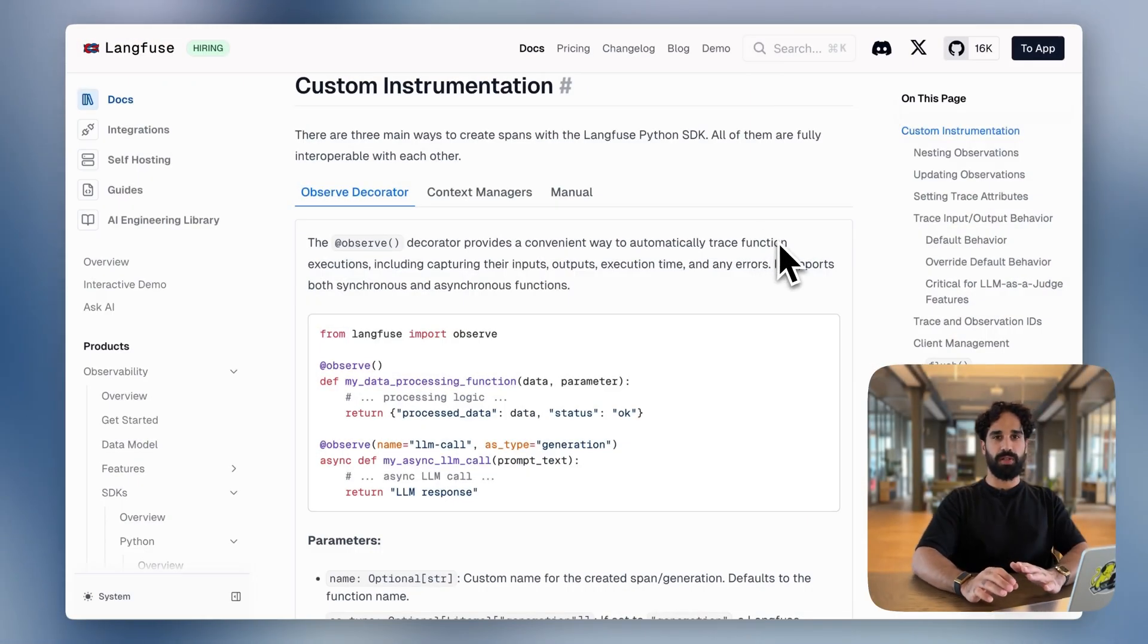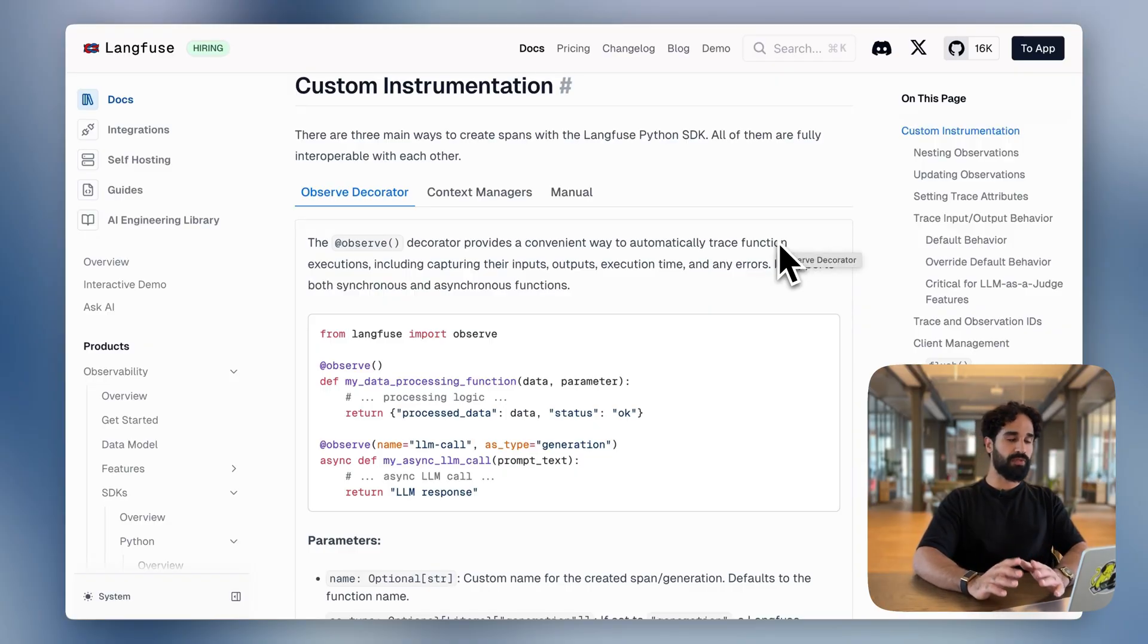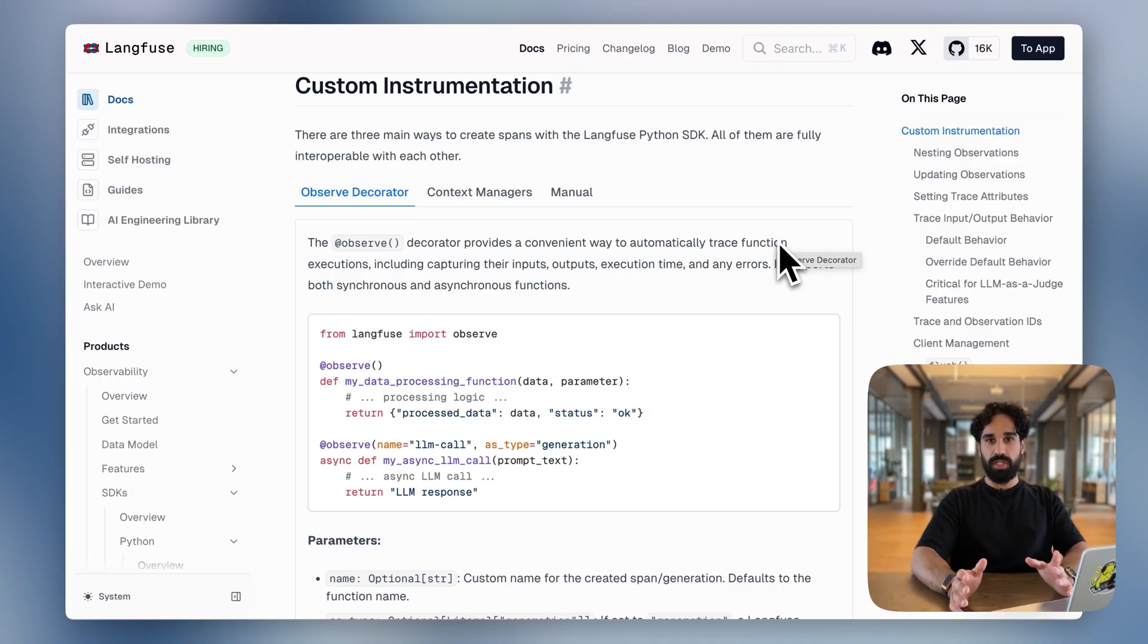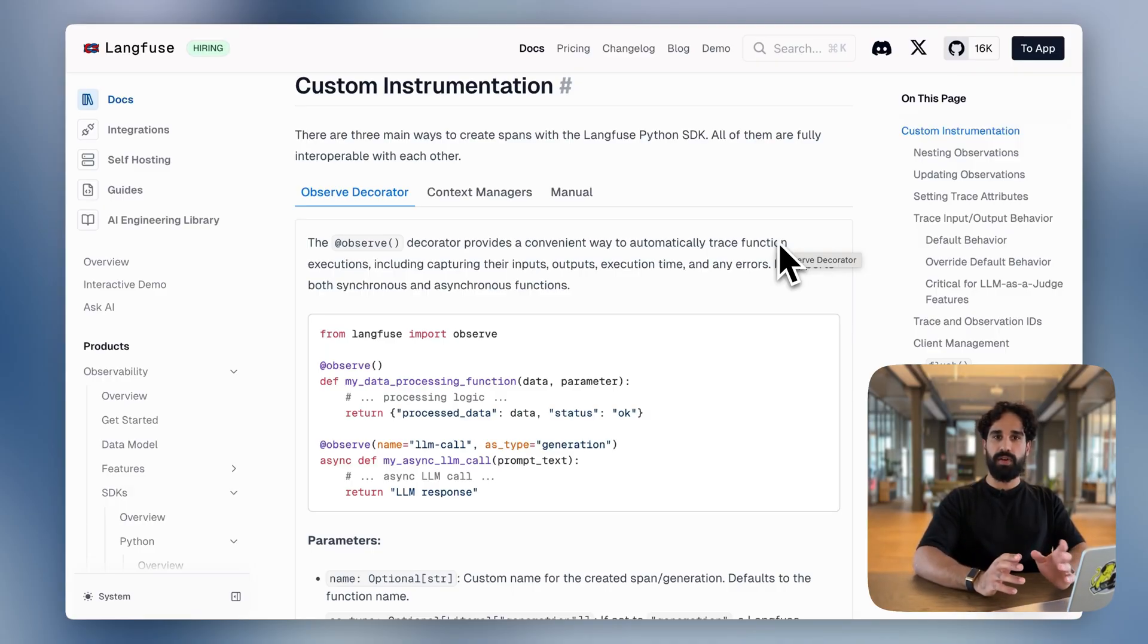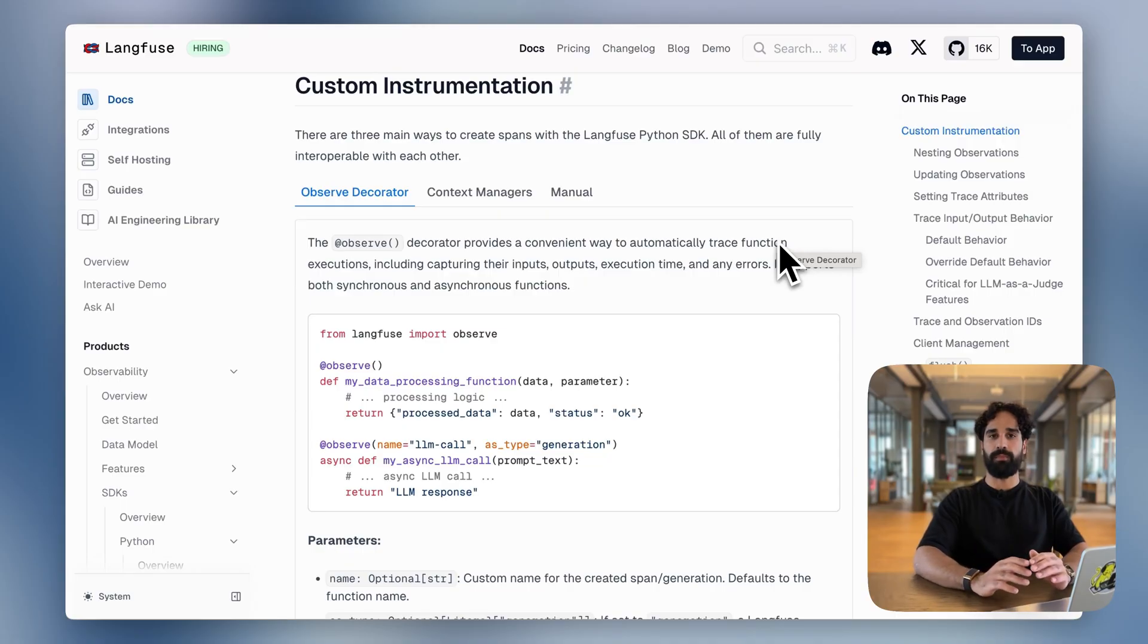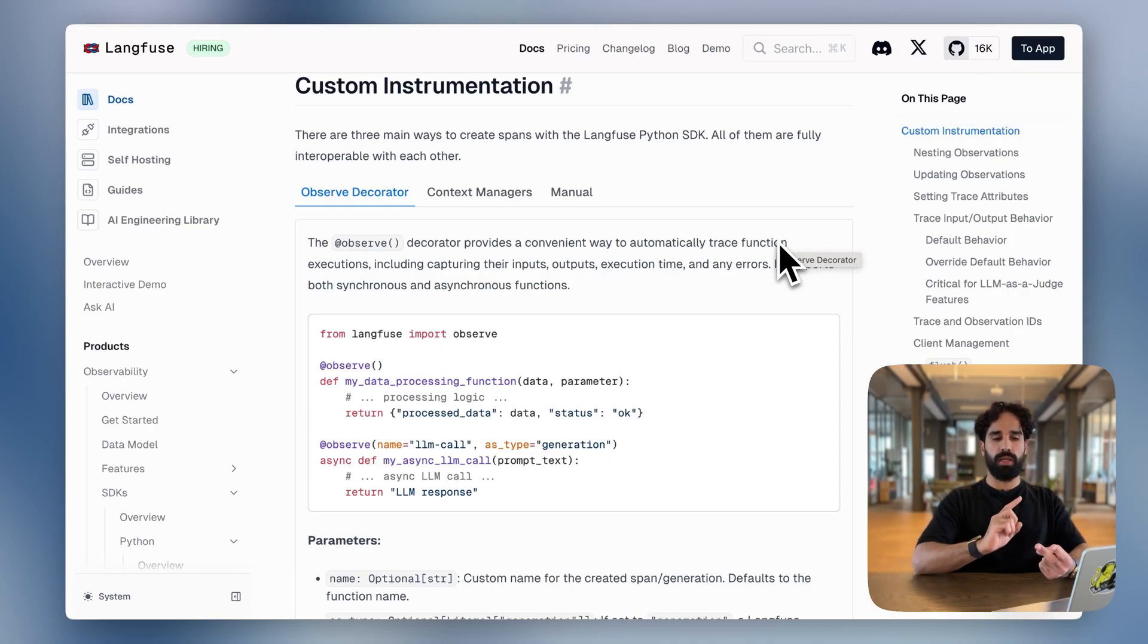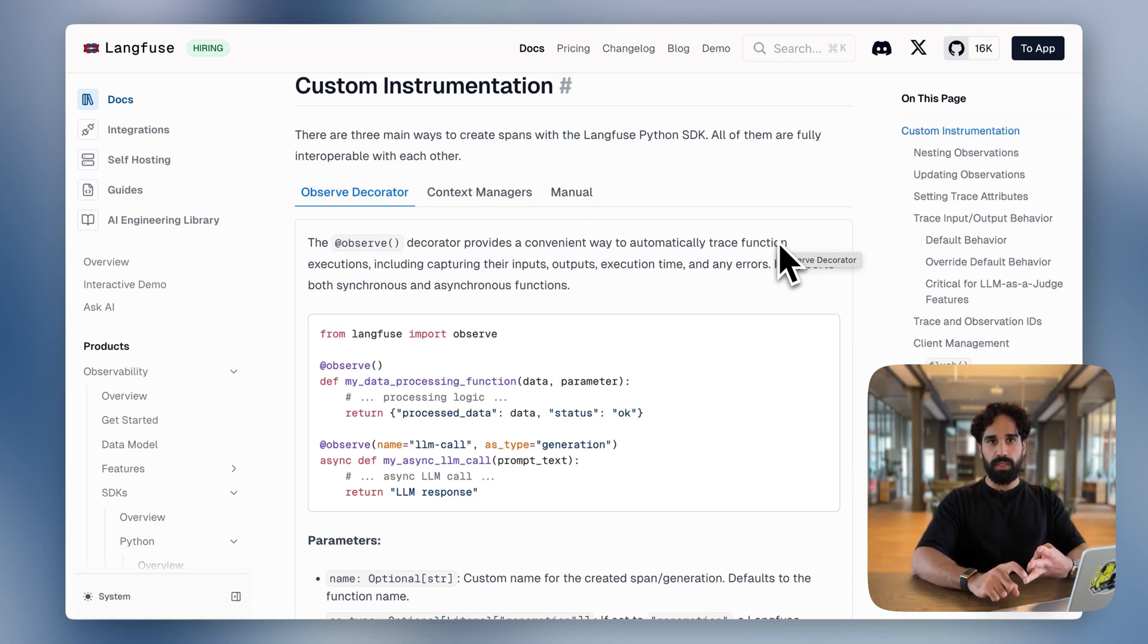To be honest with you, it was about time because our Python users for a long time had the benefit of using the Observe decorator. The Observe decorator was a higher level abstraction that allowed them to trace any of their existing functions by simply adding the Observe decorator to it and they would have gotten duration tracking, input output tracking and automatic context management out of the box.